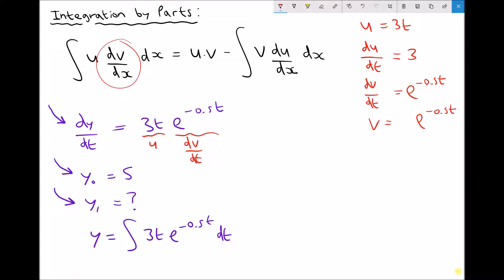e^(-0.5t) is the same as 1·e^(-0.5t), and 1 divided by minus 0.5 is the same as multiplying by minus 2. So 1 times minus 2 gives us minus 2. Therefore v equals minus 2·e^(-0.5t).